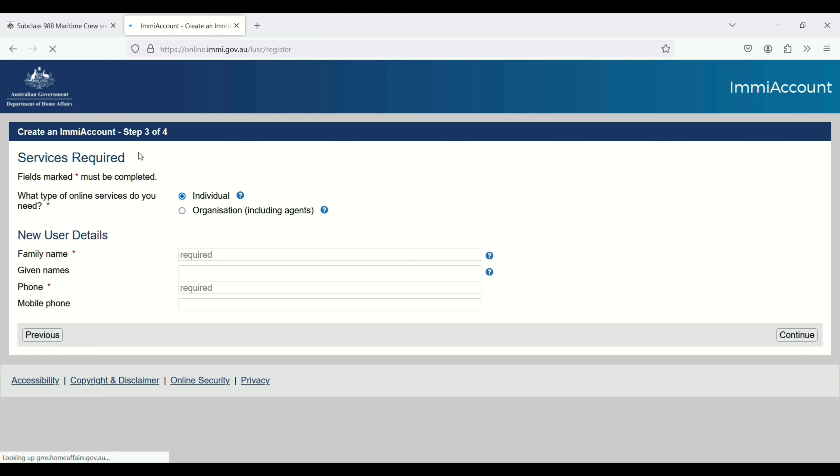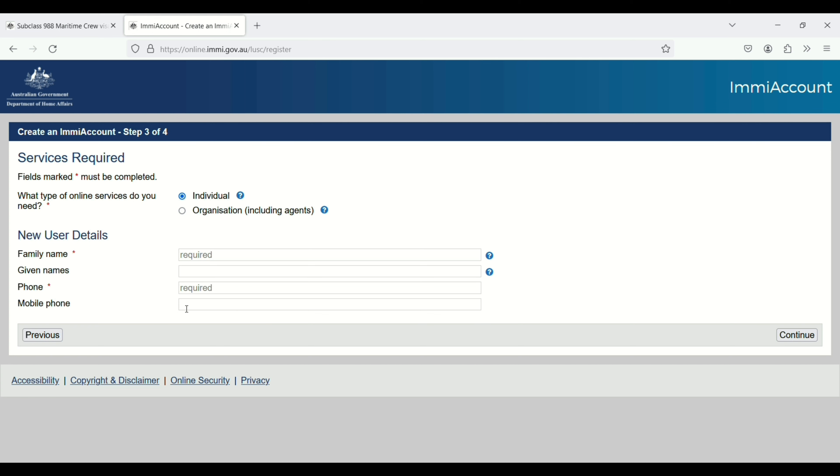Now we are in step three, service required. What type of online service do you need, individual or organization? I need individual. Then enter new user details: family name, your surname, given name, phone number, mobile number, and then click on continue.